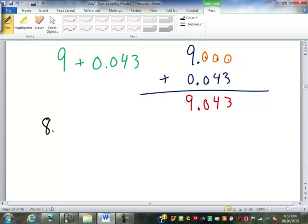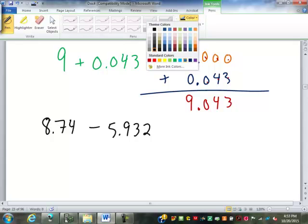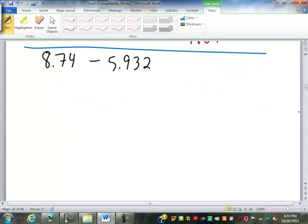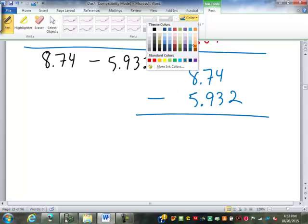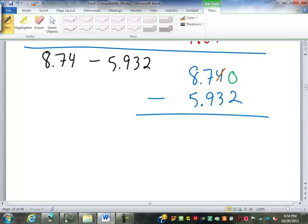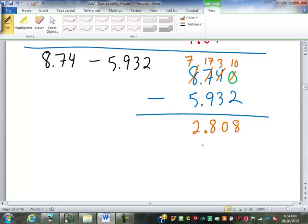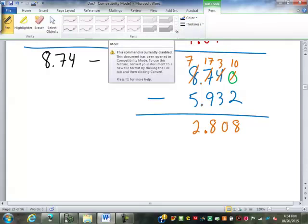Subtraction — again, we line up the decimal point. 8.74 minus 5.932: put the decimal point in, fill in the 0. Now subtract: 0 minus 2 can't be done, so we borrow — this becomes a 3 and a 10. 10 minus 2 is 8. 3 minus 3 is 0. 7 minus 9 — we borrow from the 8; even though the decimal point is there, we can still borrow just like always. That's now 17. 17 minus 9 is 8. Bring down the decimal, then 7 minus 5 is 2. So 2.808.